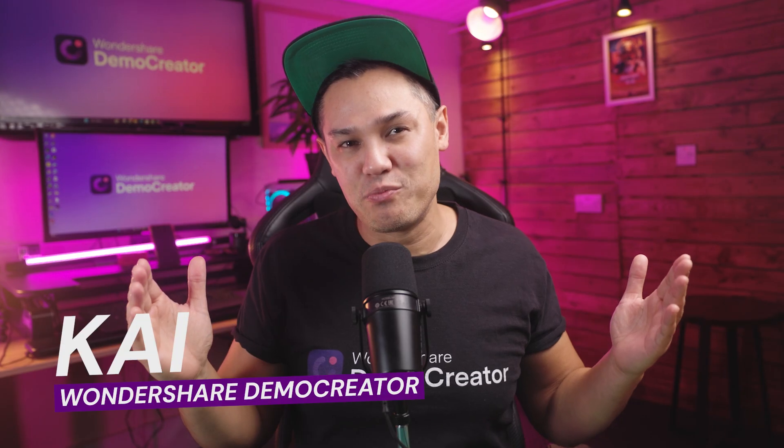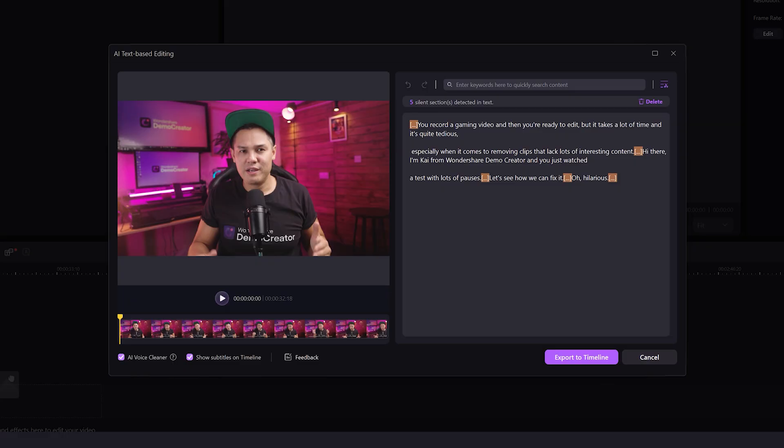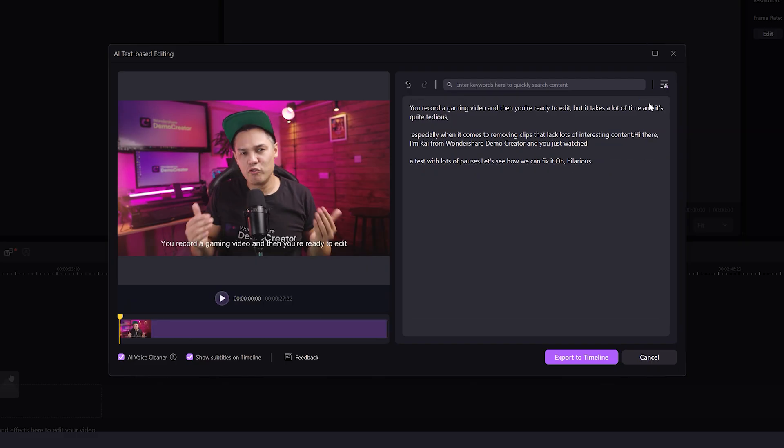Hi there, I'm Kai from Wondershare Demo Creator. Today I'll introduce you to an AI video editor featuring a text-based editing capability that can save you hours so that you can edit videos like a document.